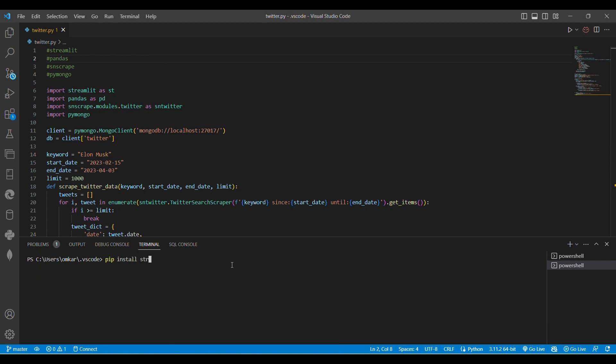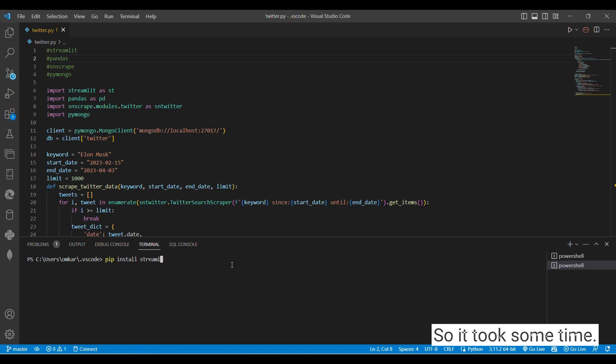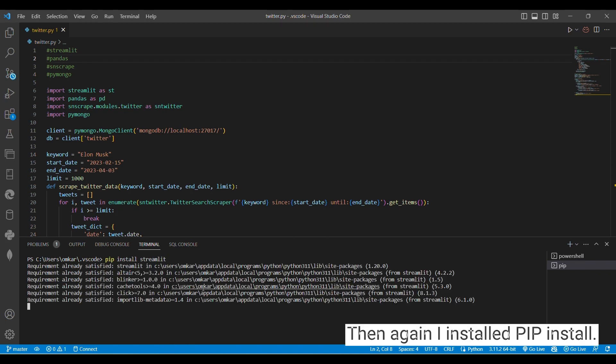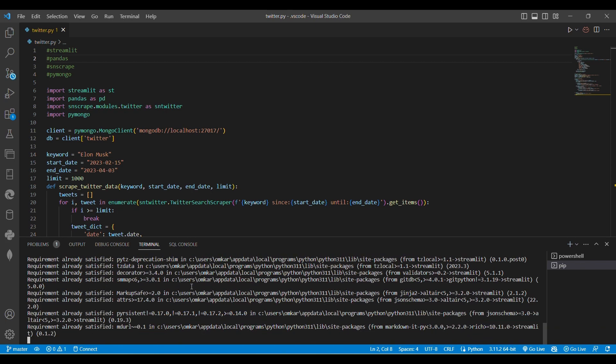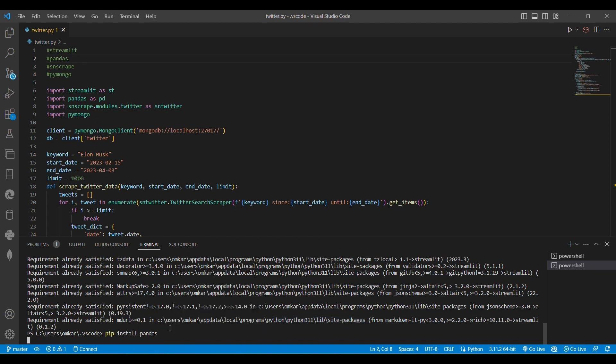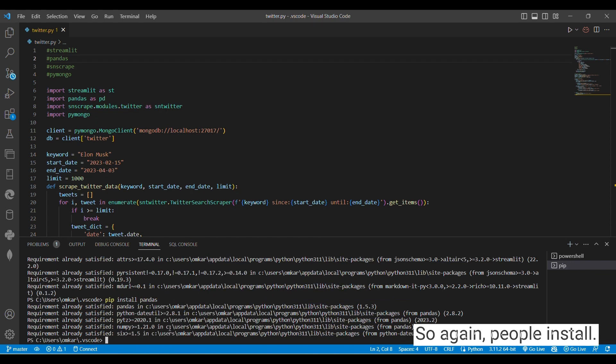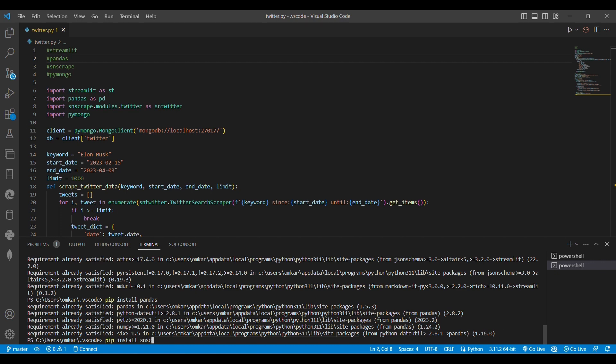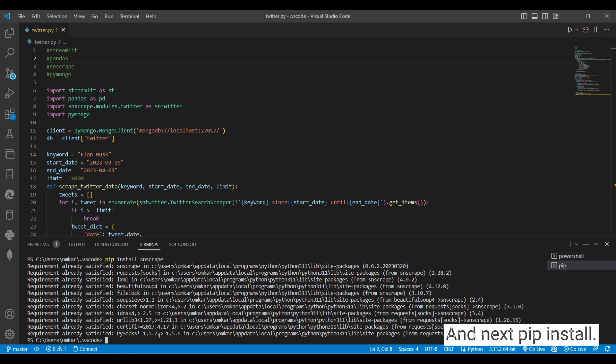It takes some time. Then again I install pip install Pandas, so again pip install SNScrape and next pip install PyMongo.